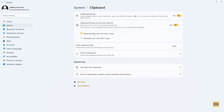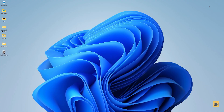Whichever option is good for you, go ahead and select it. For now I'm just gonna turn this off, and then once you're done you can close this window. Now to find the clipboard settings or the clipboard drop-down menu, just head over and click on Windows V on your computer.